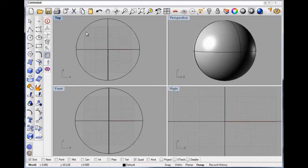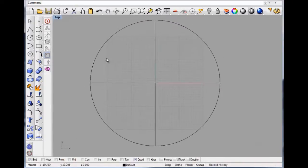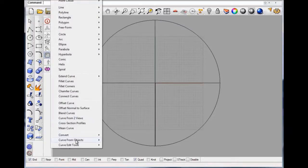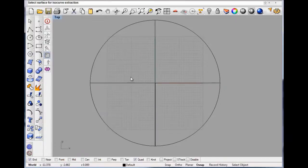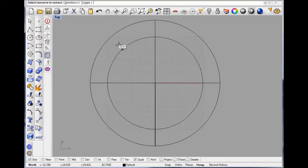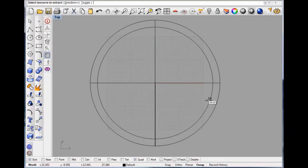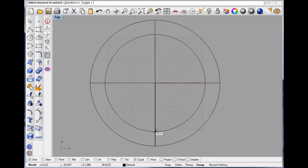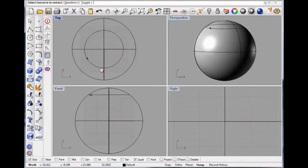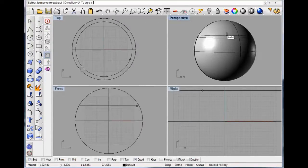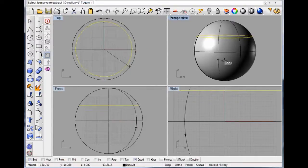Probably the easiest way, or one way of doing it, is to go to Curve > Curve from Objects > Extract Nice Curves. Click onto that, and we don't want that one, so we'll go there.